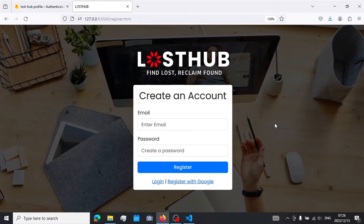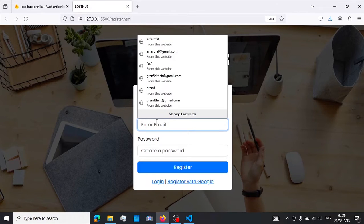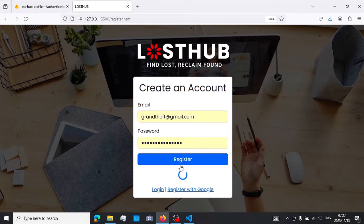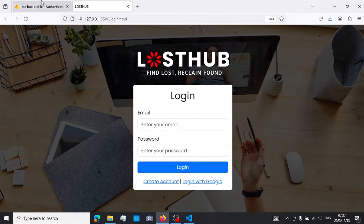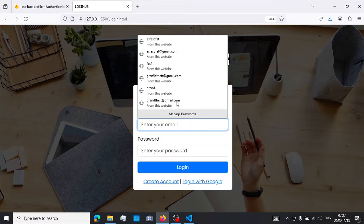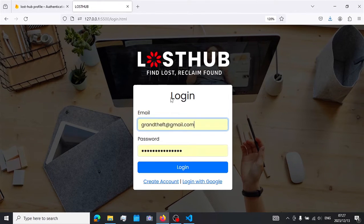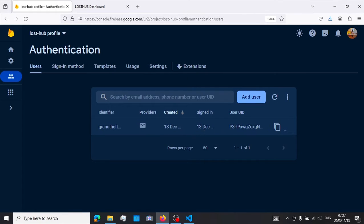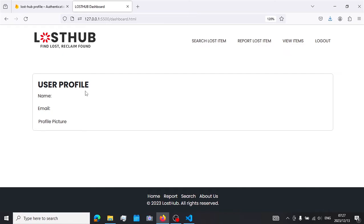Once you have user authentication set up, you can create accounts on your app by inputting your email, then your password, and clicking register. Once an account is created, you can go back to Firebase, refresh your users, and the account you just created will appear there. To log in, go back to the login form, input the email and password you used, and click login — this will take you to the dashboard page. This is what I'm going to show you how to create in this video and how to fetch the user details to display there.